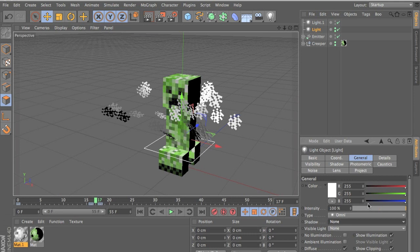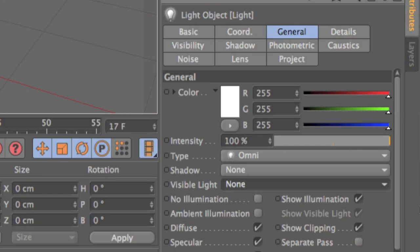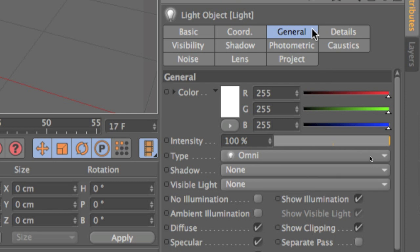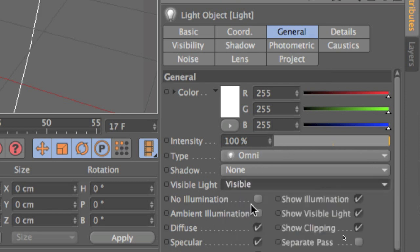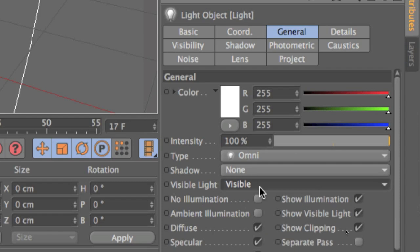Now we want to mess with the settings and go to visible light. Go to general. Let me zoom in. Go to general. Click on your light, by the way. And then go to visible light. And now you should be able to see your light and you can mess with the intensity of it.